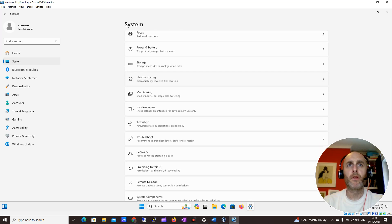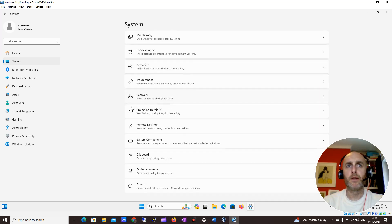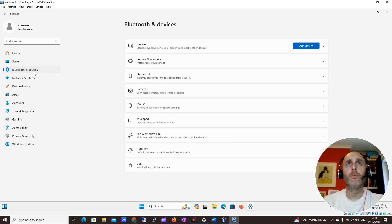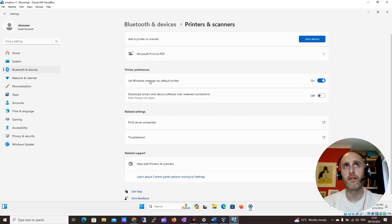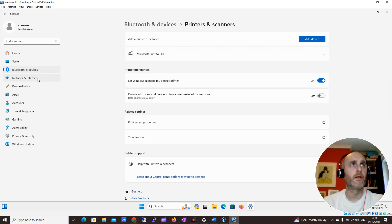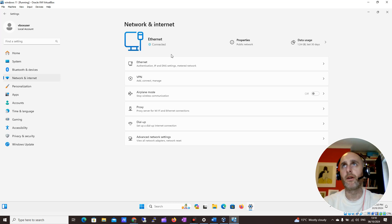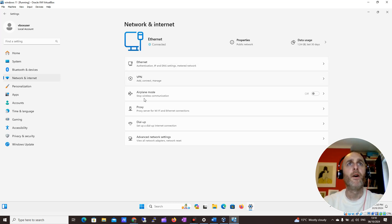There's loads of stuff within the System section. You could go to Bluetooth and Devices if you wanted to connect to Bluetooth speakers. Anything to do with Printers and Scanners is there too, and if you want to add a device you can. Under Network and Internet you can see how you connect and how much data you've used.